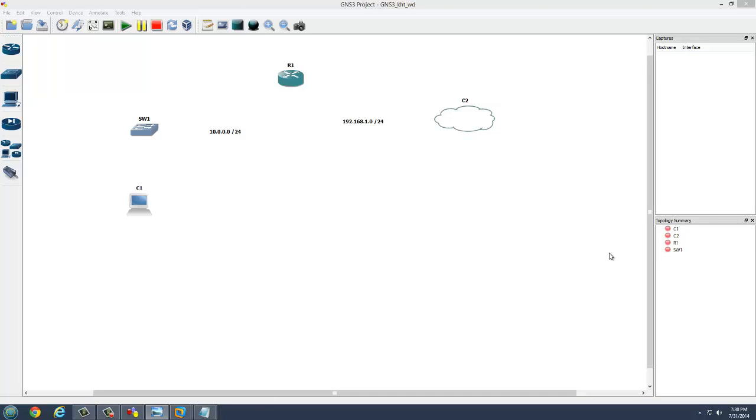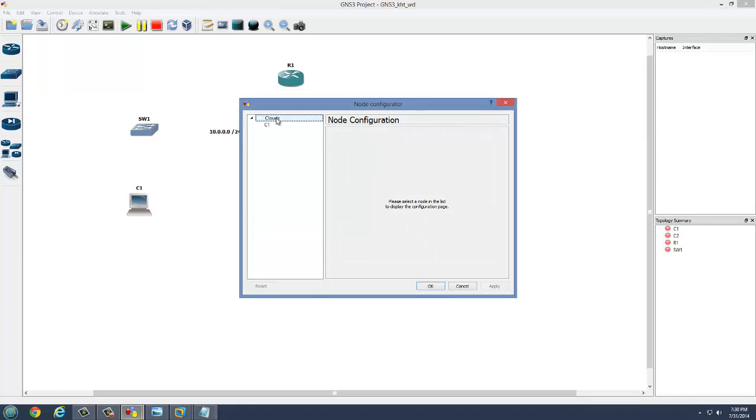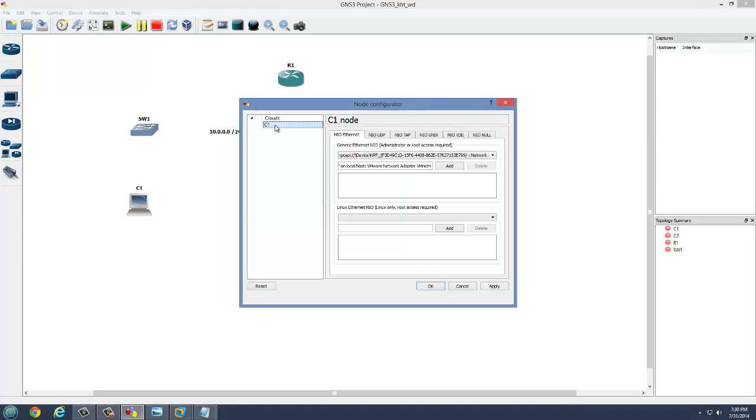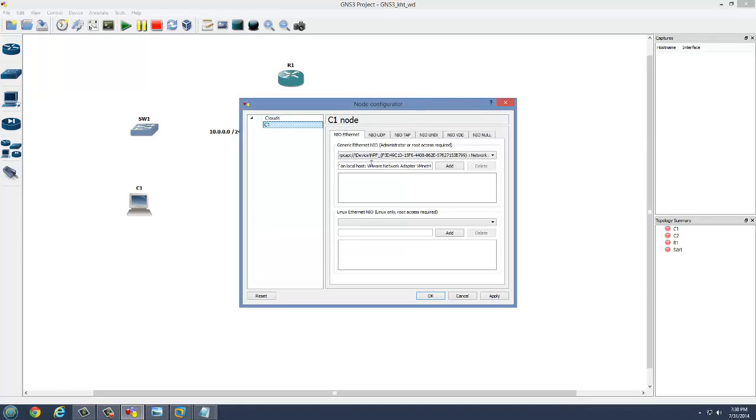Without further ado, let's get started. Now the first step is we're going to configure the GNS3 interfaces. Let's configure our PC. This is our host PC, the Windows 7 computer.